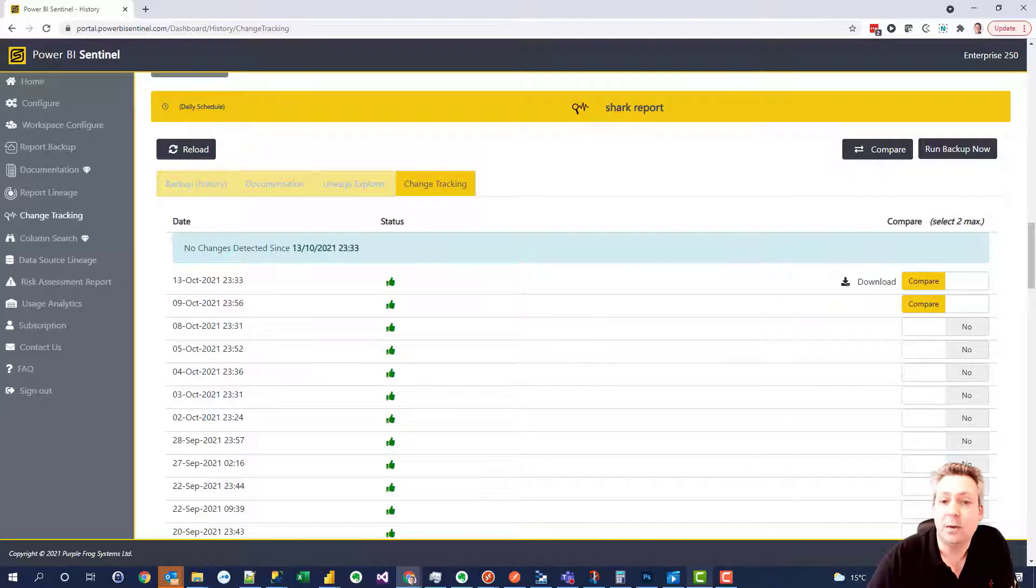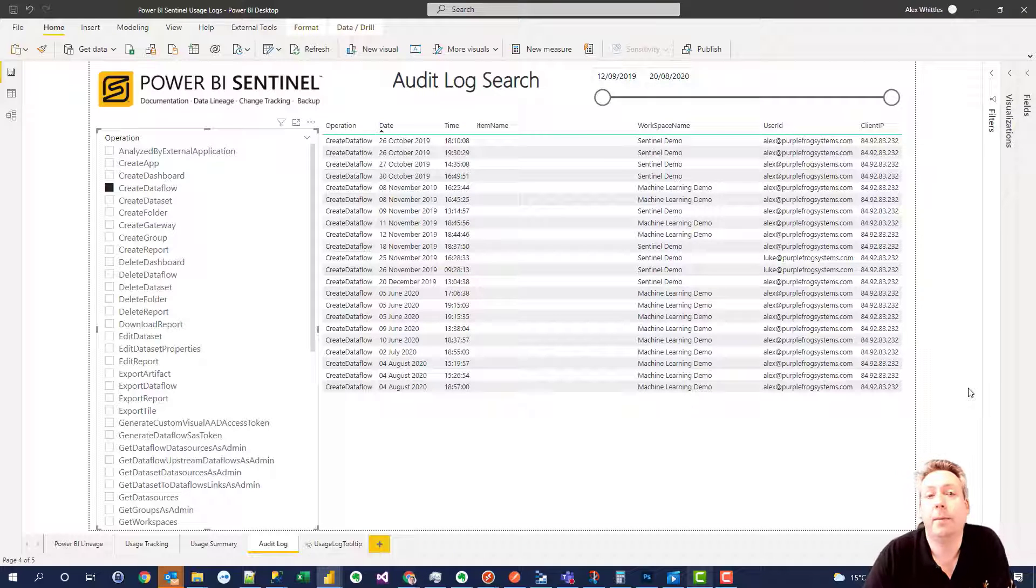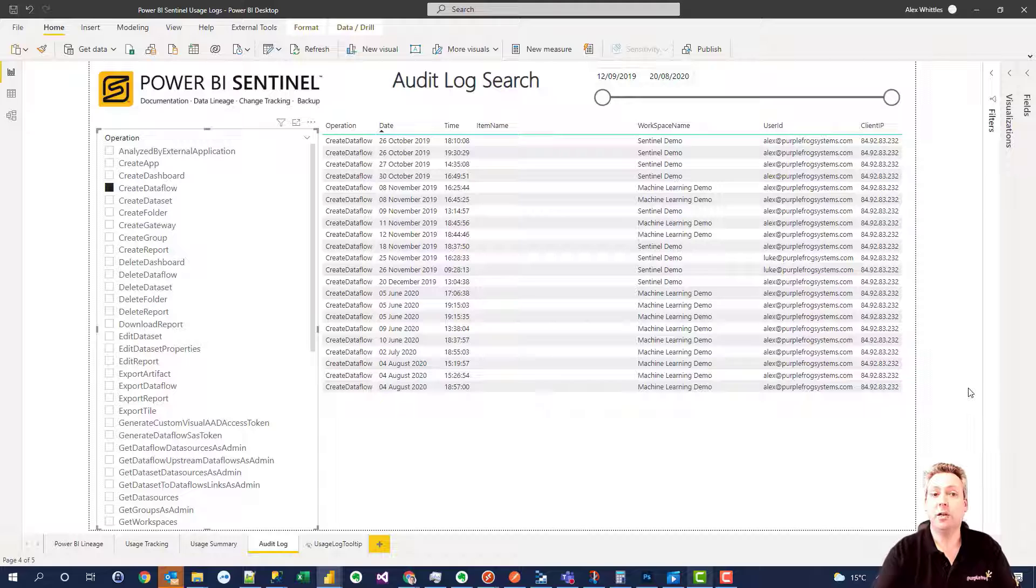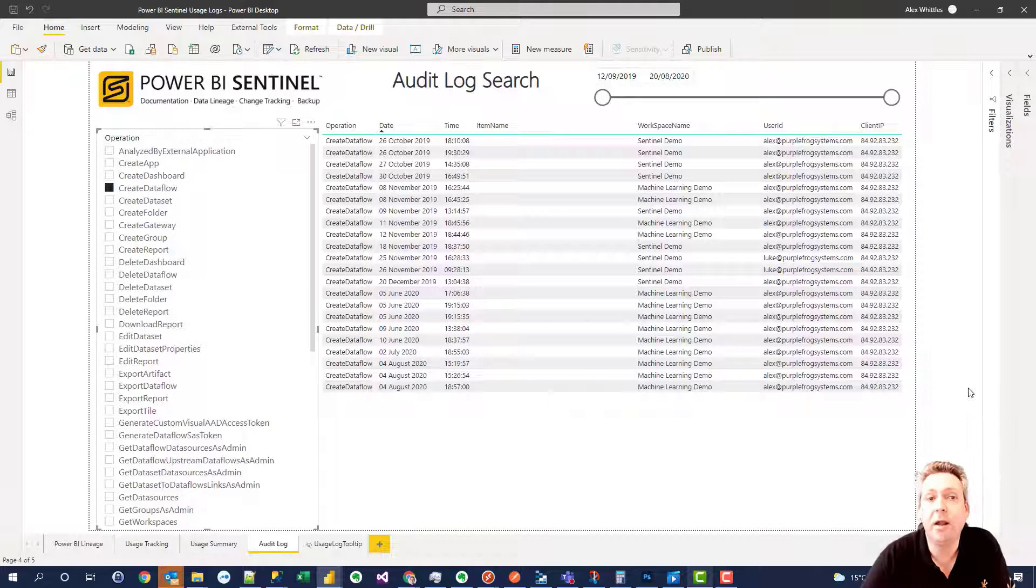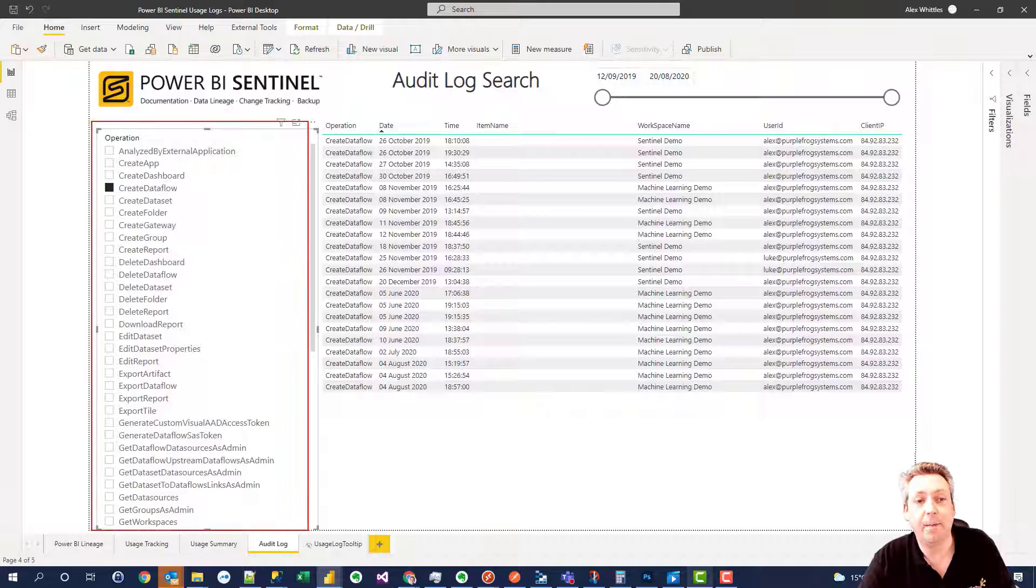So the next question is, well who made that change? And this is where the audit logs come in. Sentinel keeps a full history of audit logs in your own Azure SQL database that you can then query and report on as you wish. So all of these different operations here in Power BI get tracked.